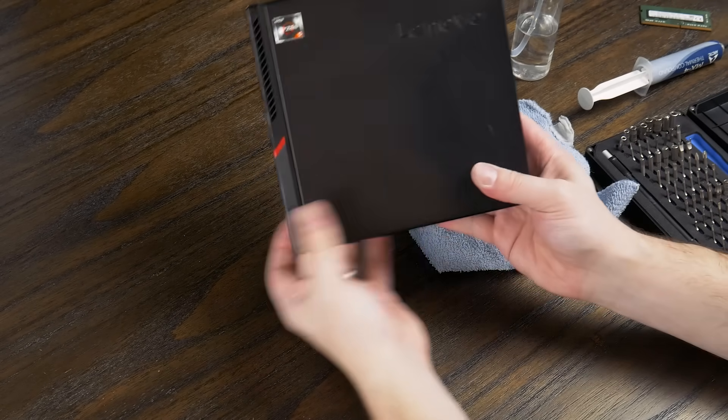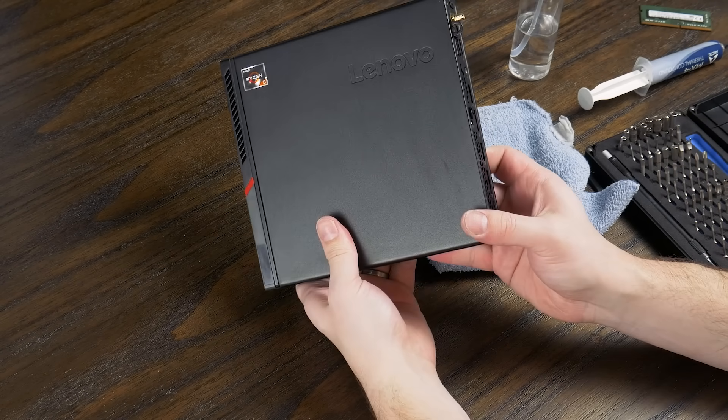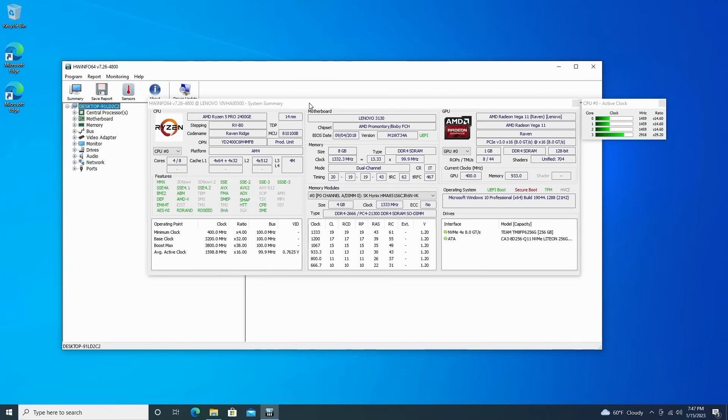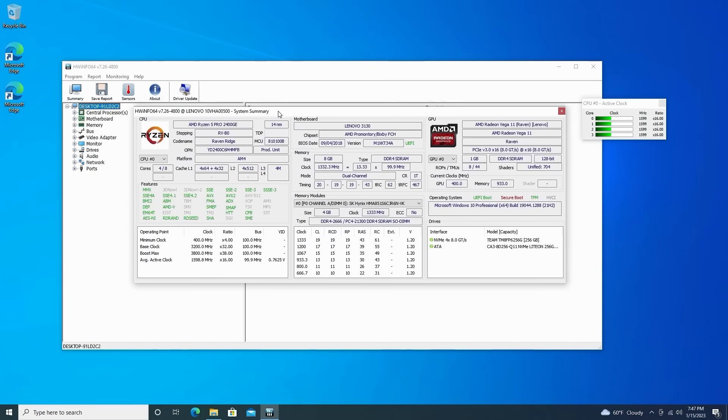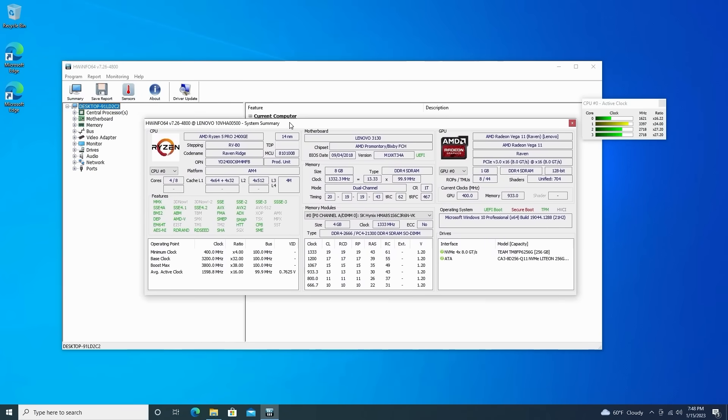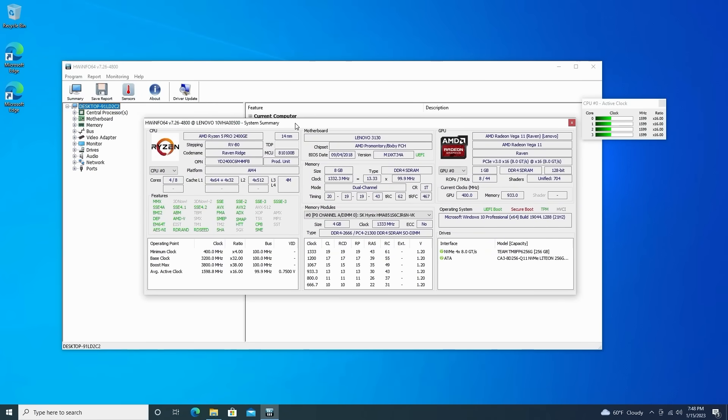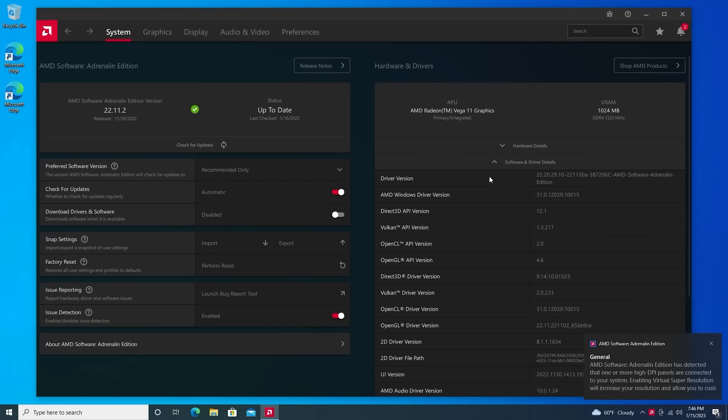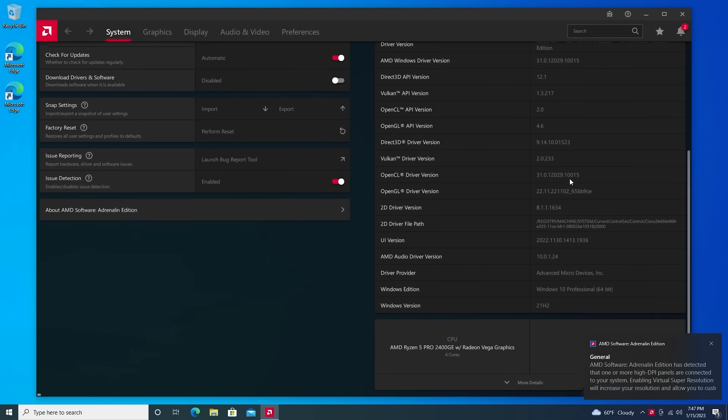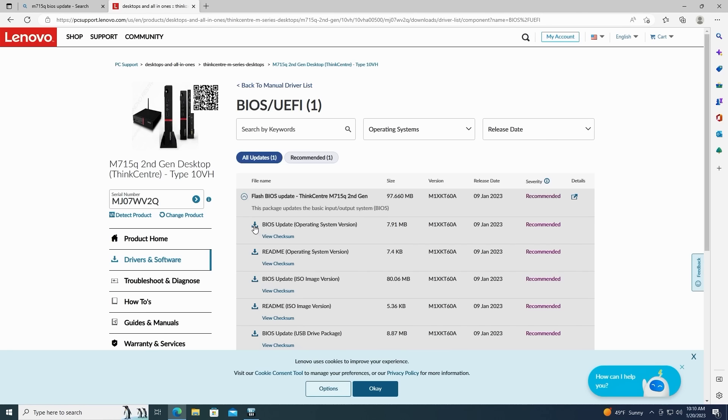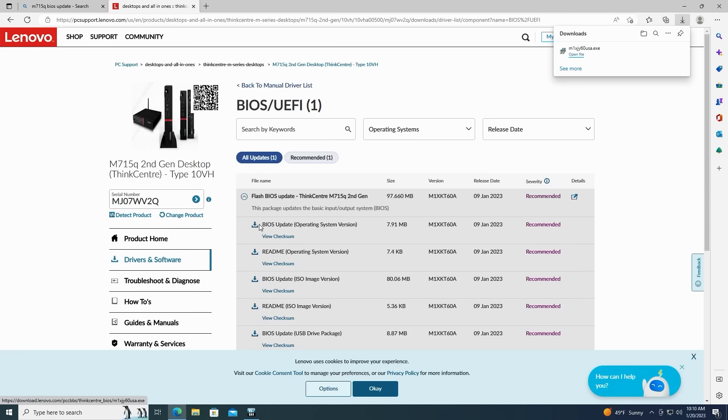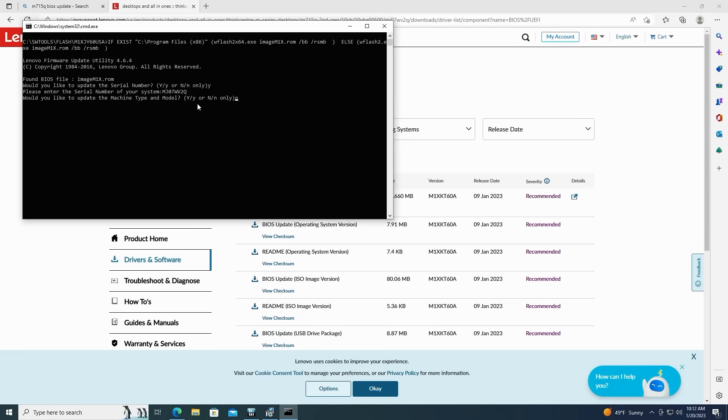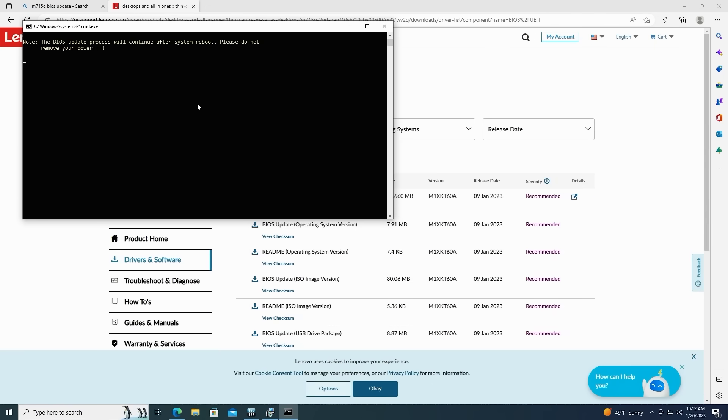After getting it all cleaned up and installing the SSD, I installed Windows 10 to start trying it out. Now, I forgot to mention this in the script when I wrote it, but I remember just now, when I installed Windows 10, I also updated the AMD drivers for the APU.